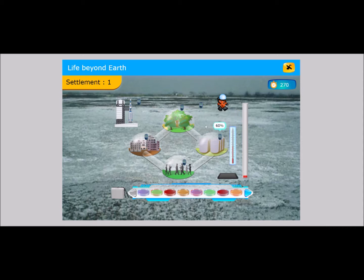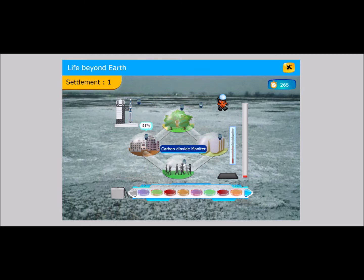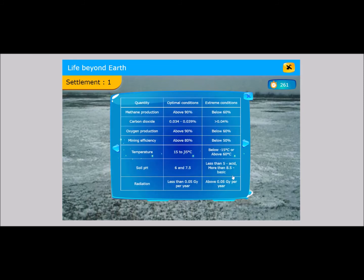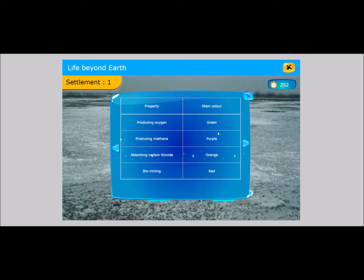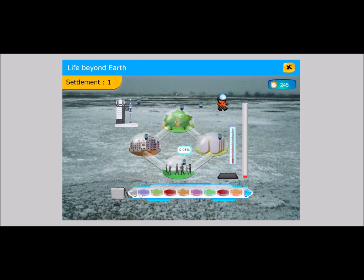Sensors are placed on each part of the settlement. The student clicks on each one to determine the problems. The student then uses the tablet to check the color of the petri dish and stain that corresponds to the extremophile to be used to resolve the problems. The student drags the petri dish to the settlement. If the petri dish or stain combination is correct, the status bar shows an increase.